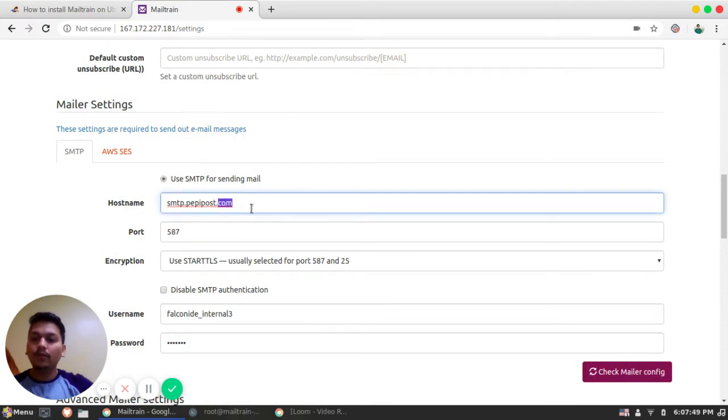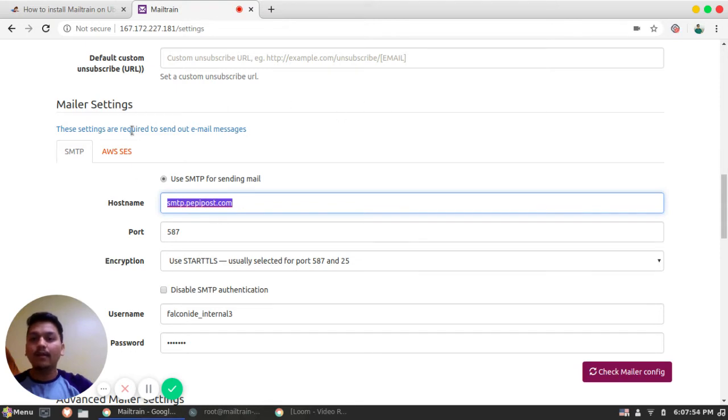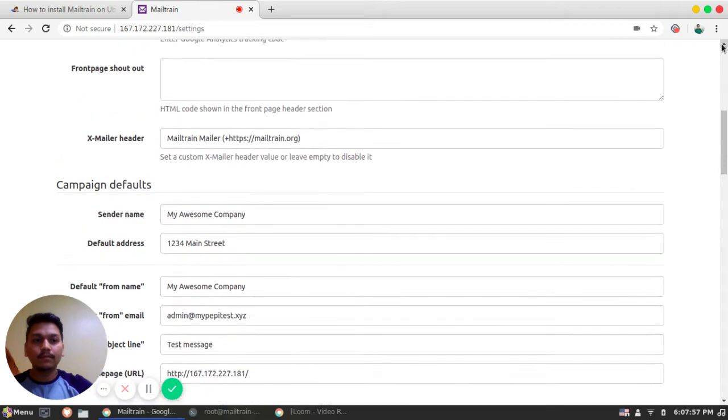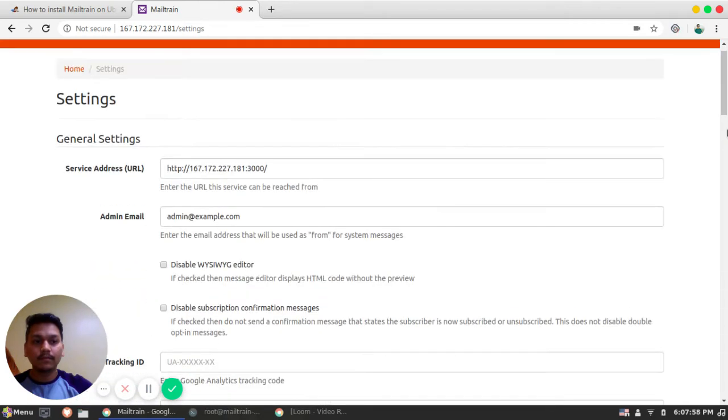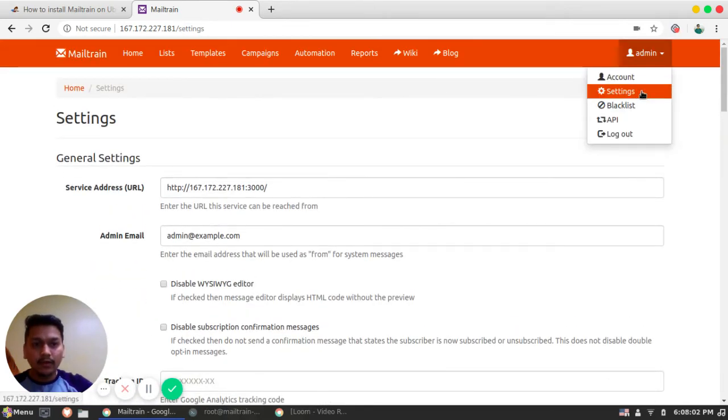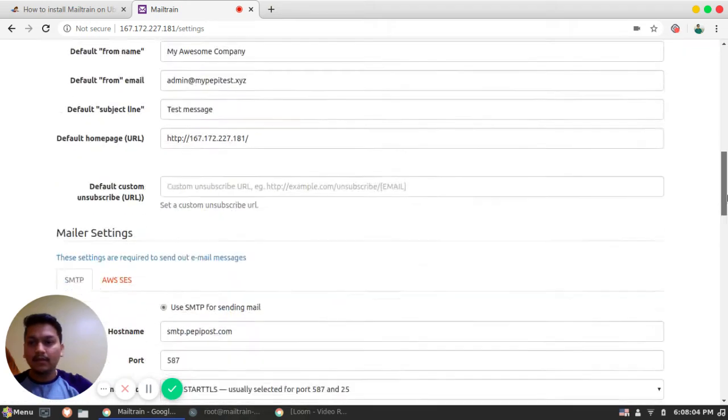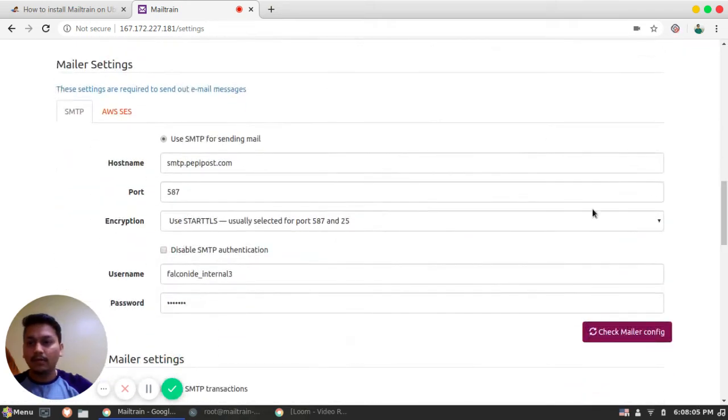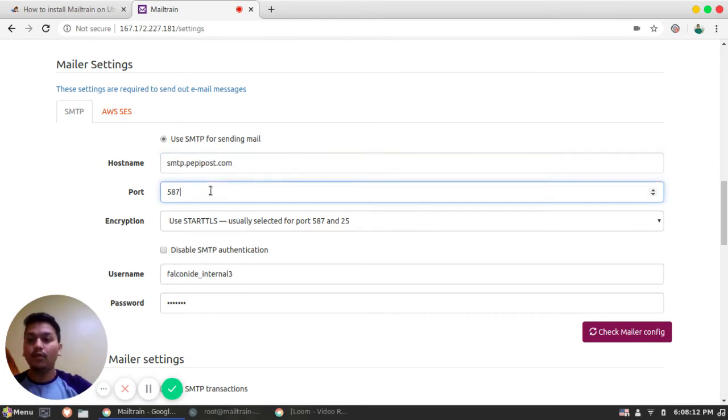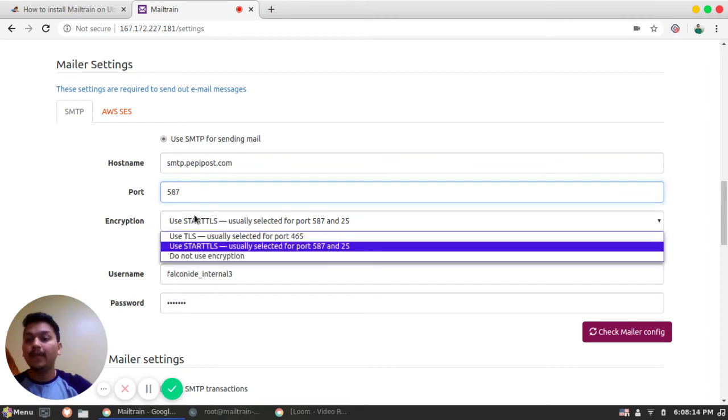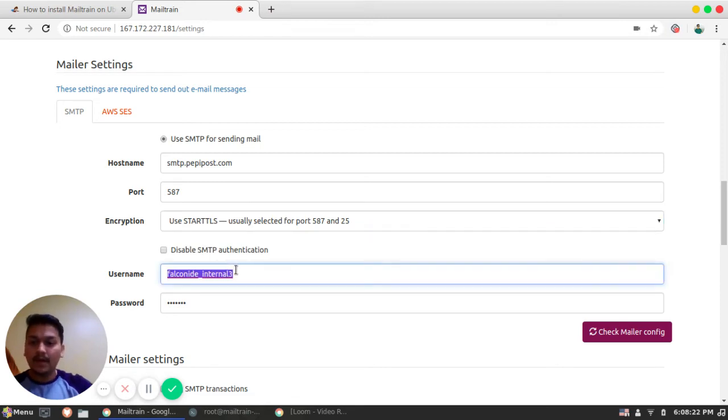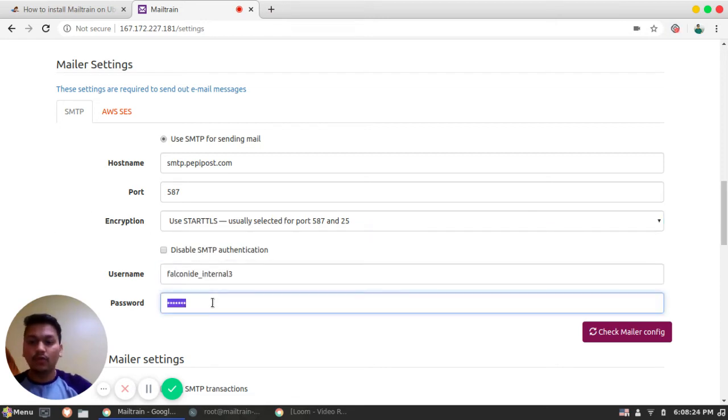So all we need to do is configure smtp.pepipost.com in mailer settings which comes under settings. You need to go to your settings tab, then just scroll down a bit. And here is the SMTP. Configure your smtp.pepipost.com. The port is 527 recommended one. The encryption should always be start TLS. And then the username I have used mine. You can use your own.